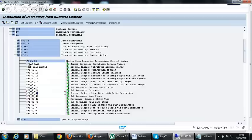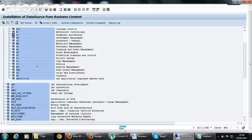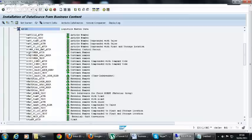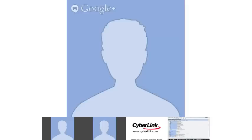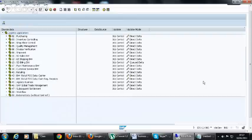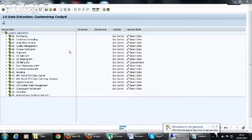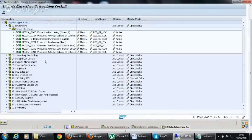When you go to LO we have many options. There is master data for LO and a transaction code called LBWE which we will discuss later. This is called the LO customizing cockpit, and in this cockpit we have different data source extractors that need to be maintained.